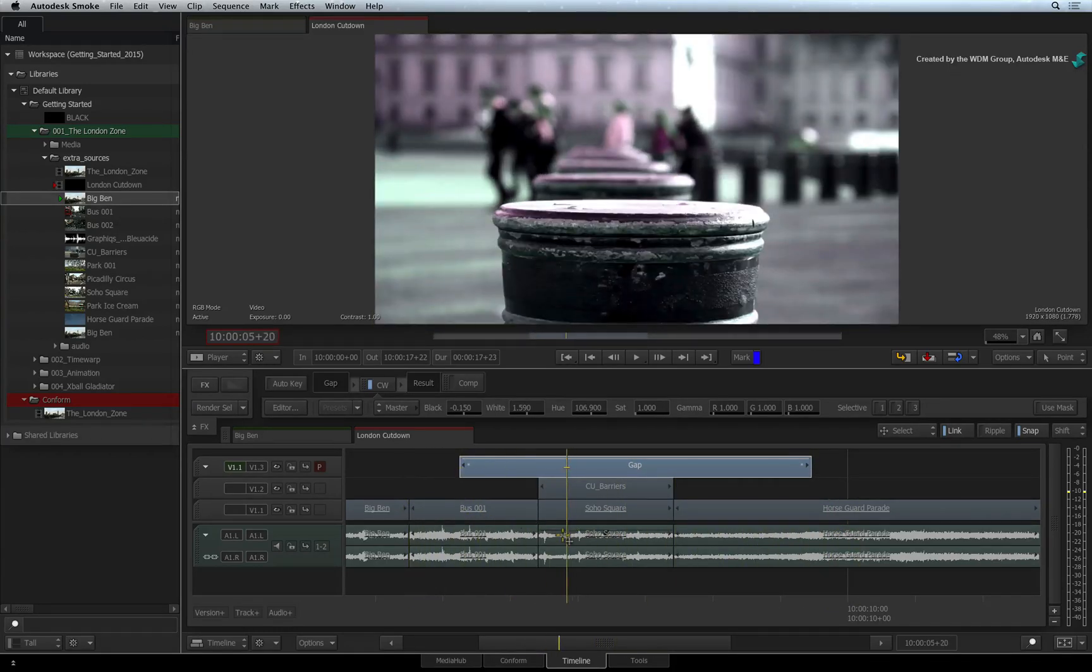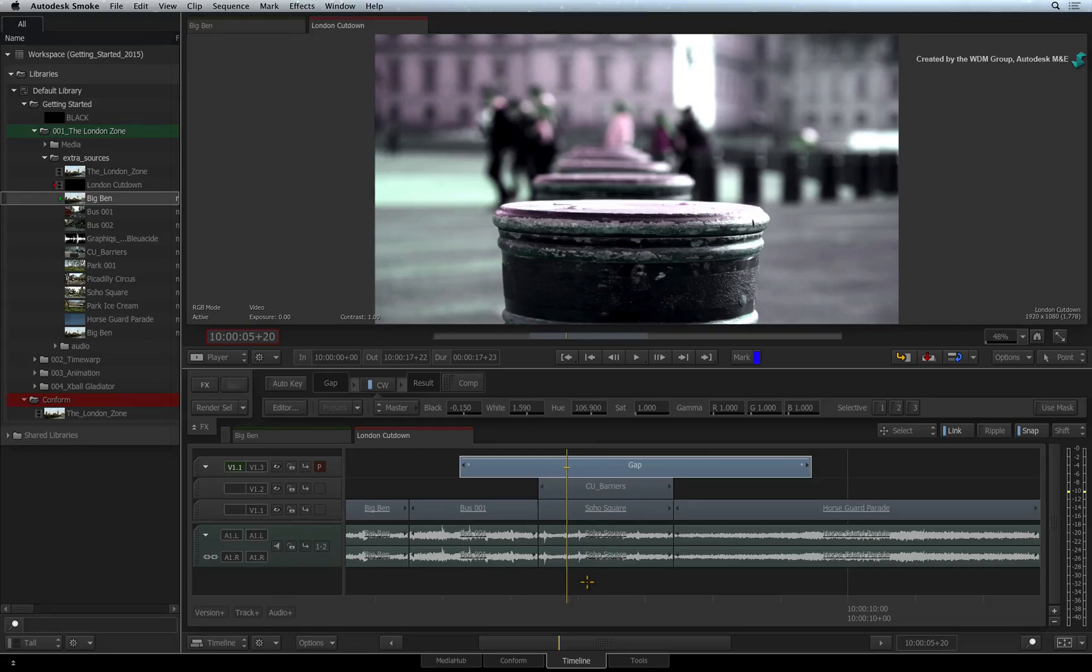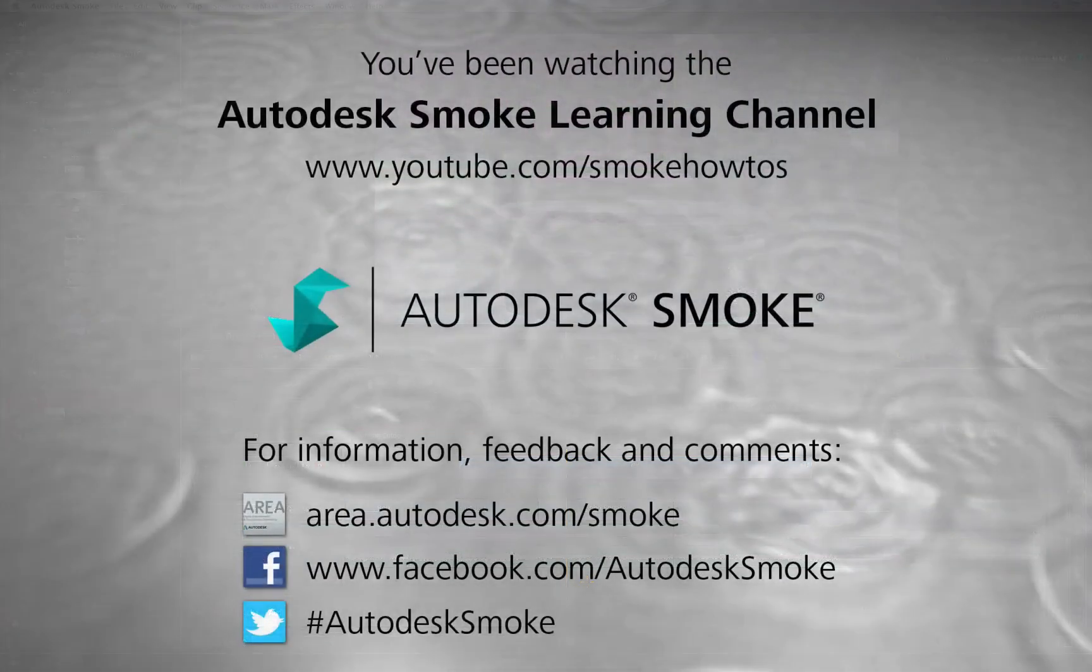Let's look at some of the workflows using Timeline FX. Please move on to the next video to continue your Smoke Getting Started Experience.